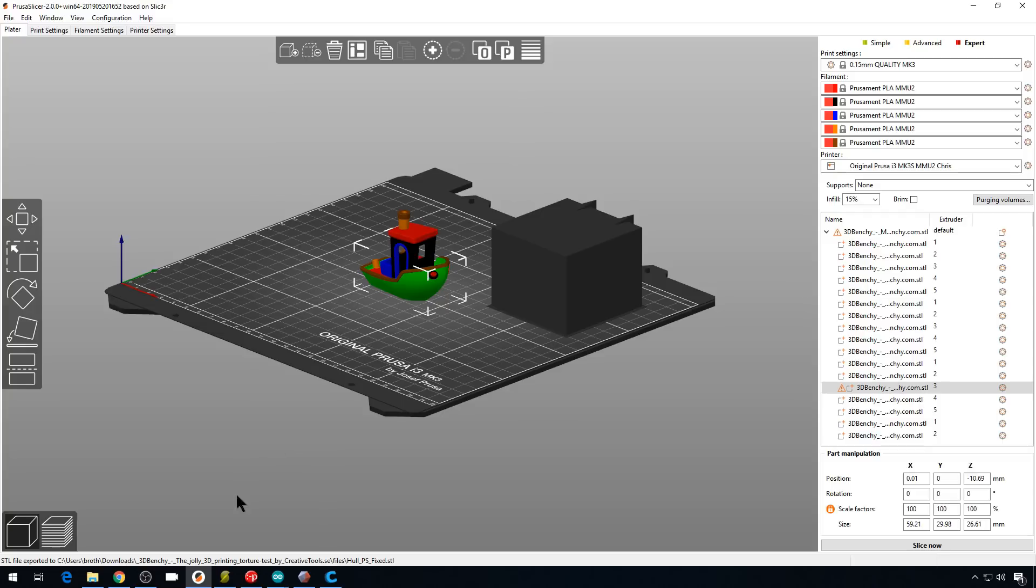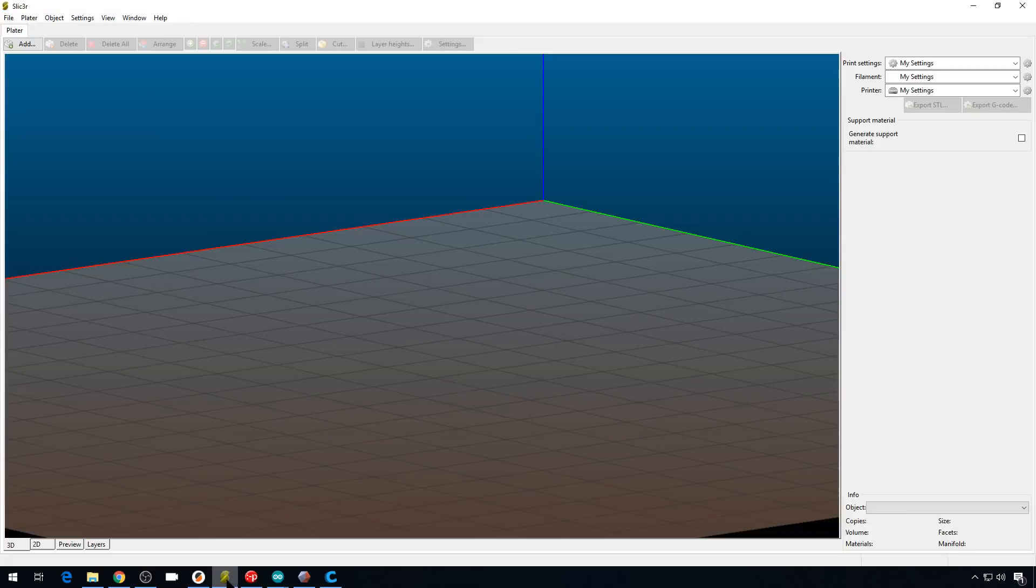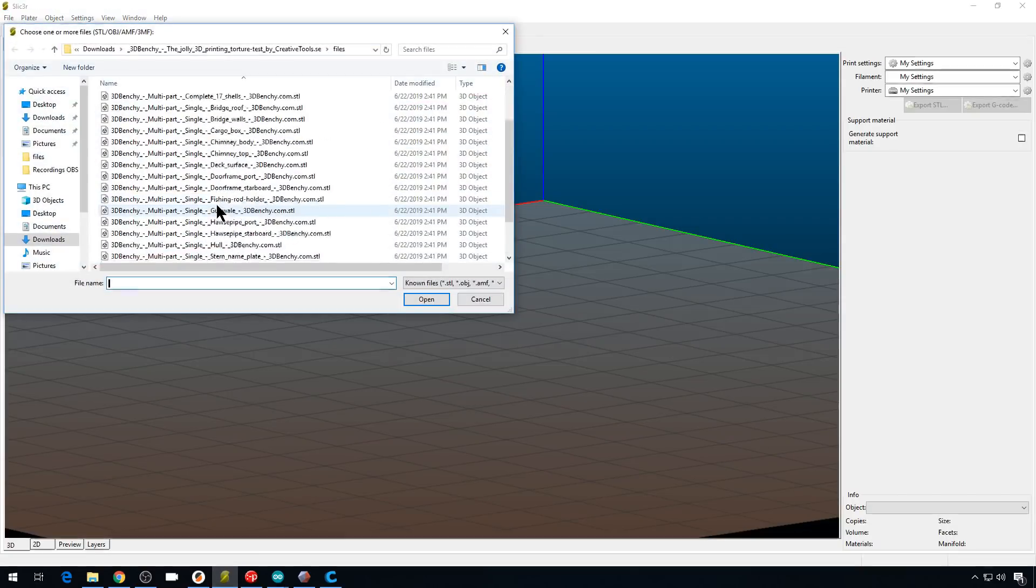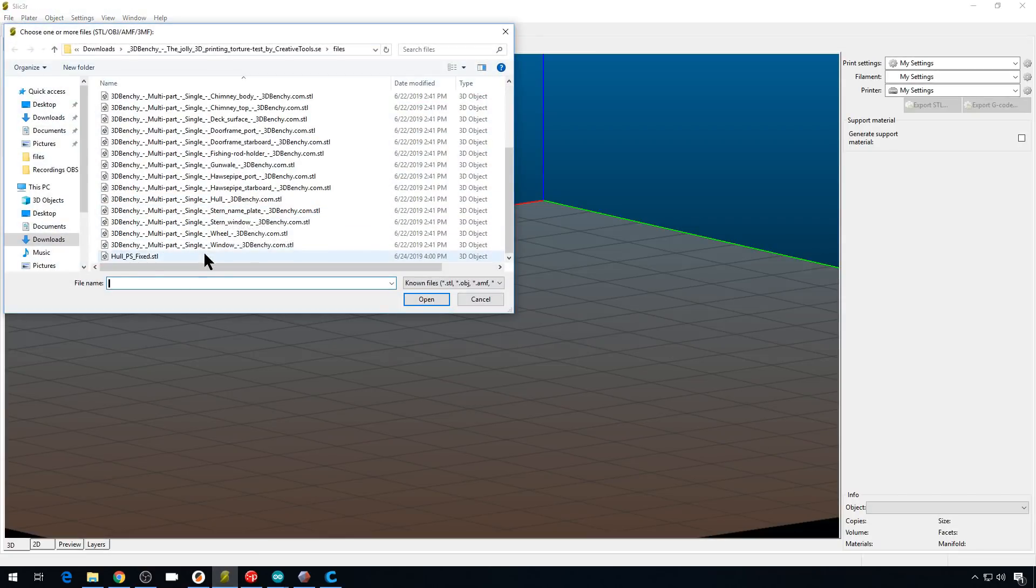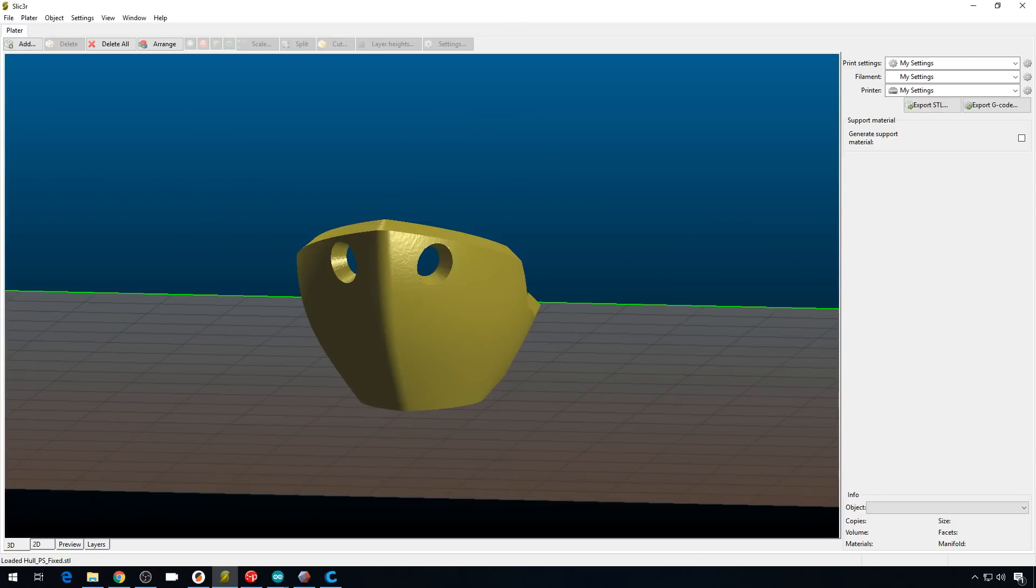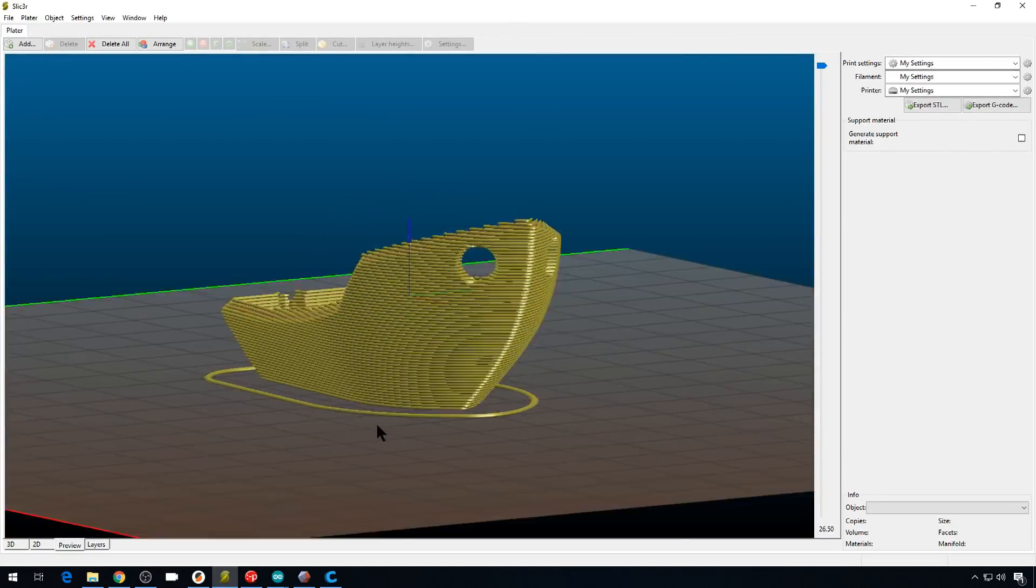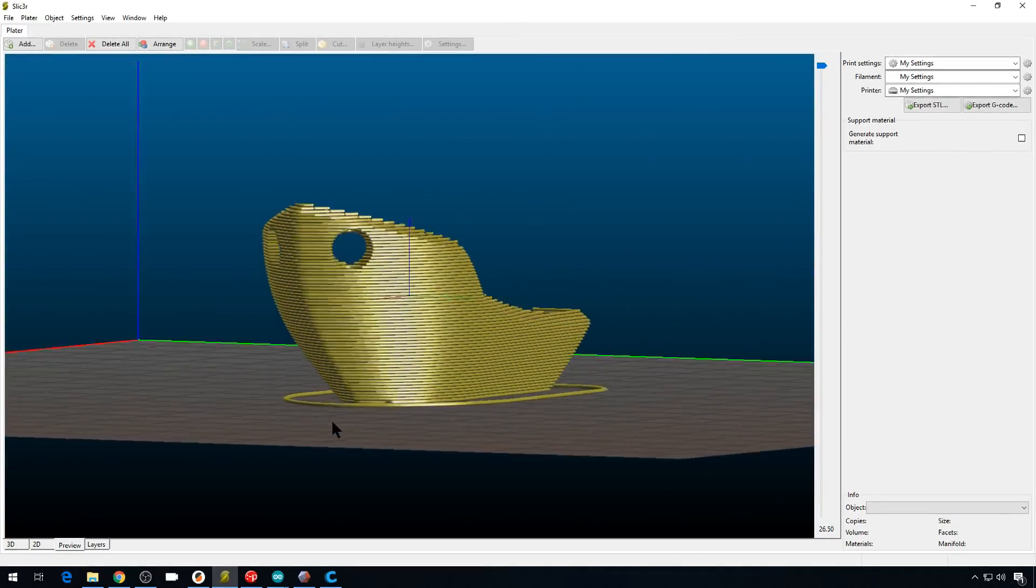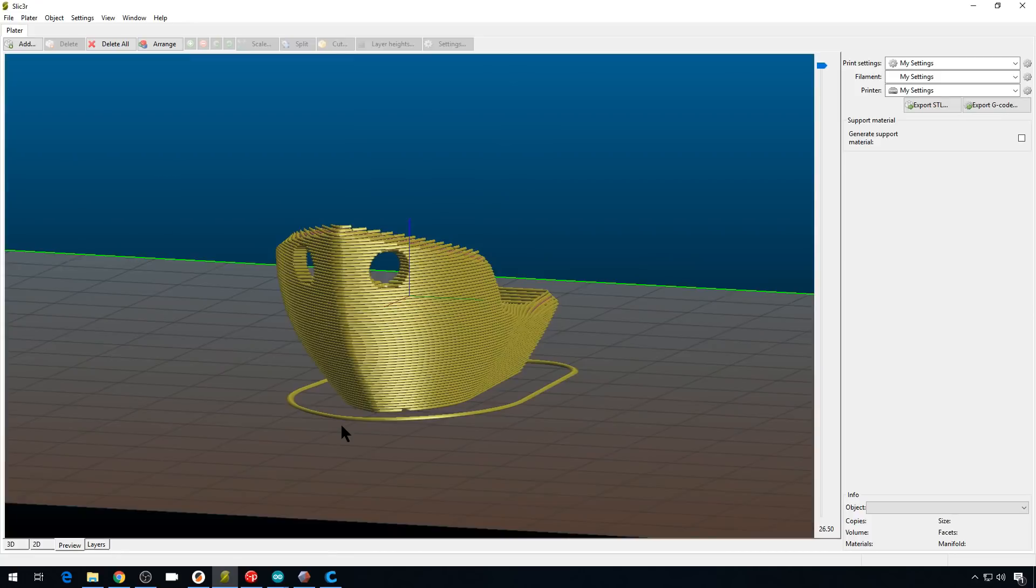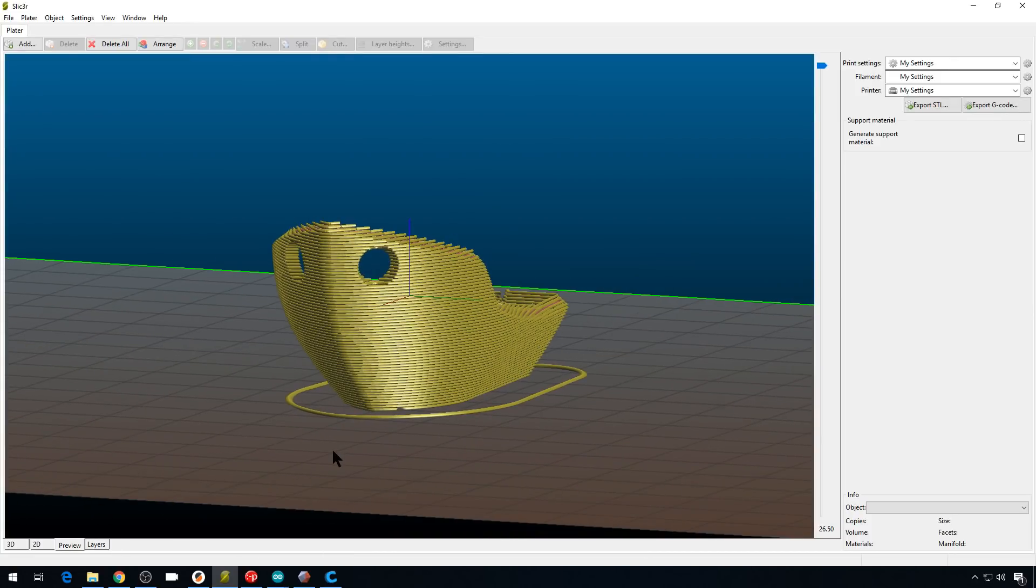And then if we go back to Slic3r, we'll bring that fixed file in. And then we'll slice it. And it's looking a whole lot better than the first file. I have found that this doesn't work perfect with every file. And it can take a long time. But it is there if you need it.